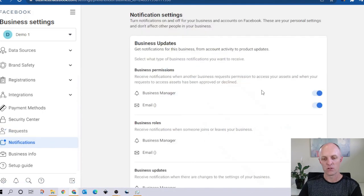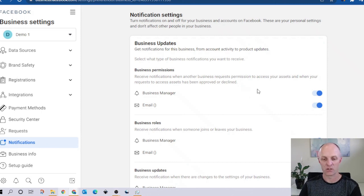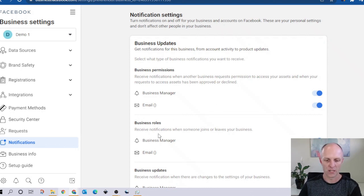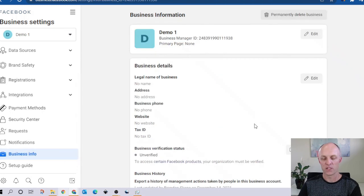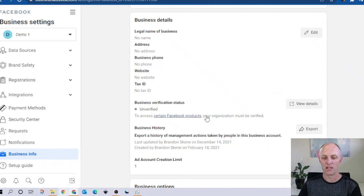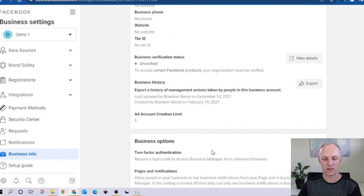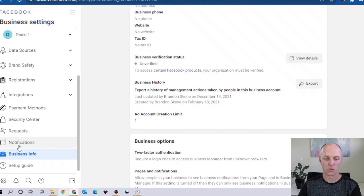In the notifications section, you can configure how you wish to be notified every time there's an update within your Business Manager account — for example, if there's a business permission change, do you want a notification and where should it be sent? In the business info section, this is where you enter all your business details as well as your email addresses, and all of that information will then populate into the notification field.